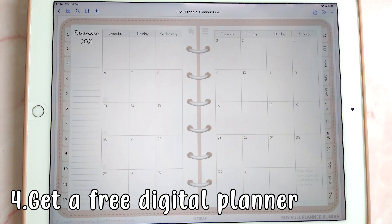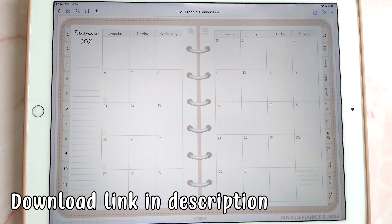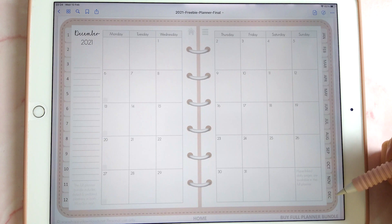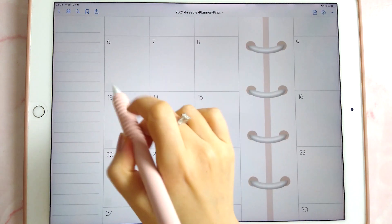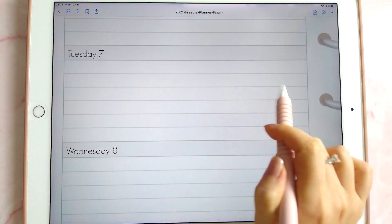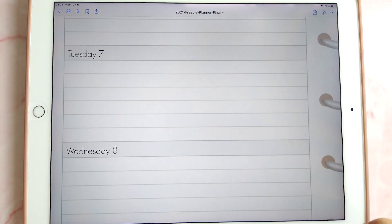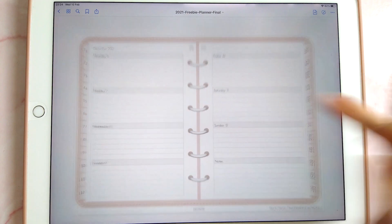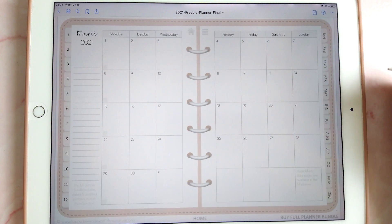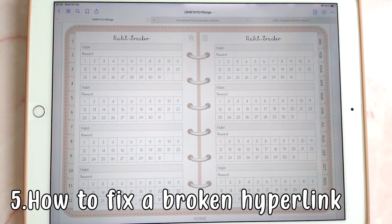If you're new to digital planning and you're looking for a free planner to try out, you can download this free demo digital planner from our website — link in the description. This planner is dated until the end of December 2021, it has weekly hyperlinks, weekly layouts with a lined layout for better handwriting, and you can tap on hyperlinks to go to any month.